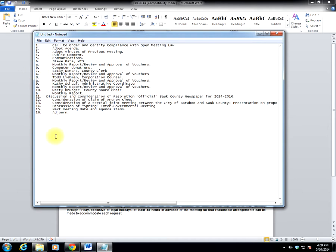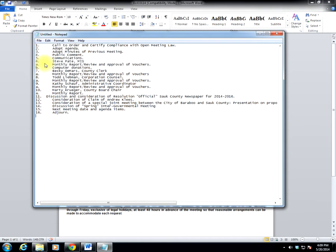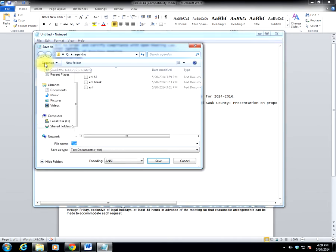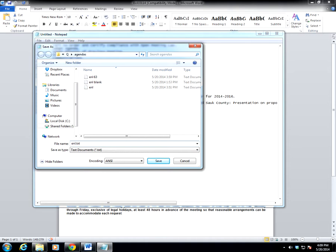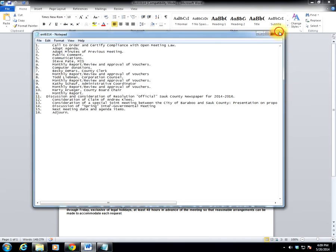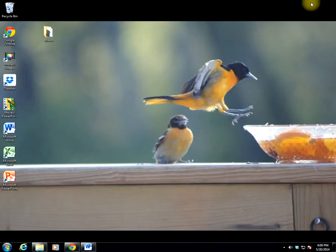The reason we do this is to create a text file for upload to Granicus. So once we paste those items into Notepad, select File, Save As, and save to a location where you can easily find the agenda for future use. So I'm going to call this E&L 6314, and click Save. Now that I've done that, I can close Notepad, I can minimize Word, and then I'm going to open a web browser.